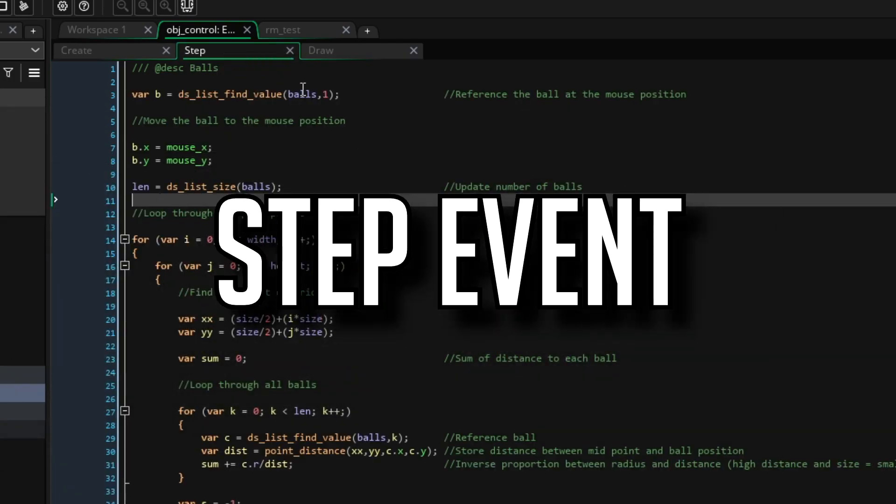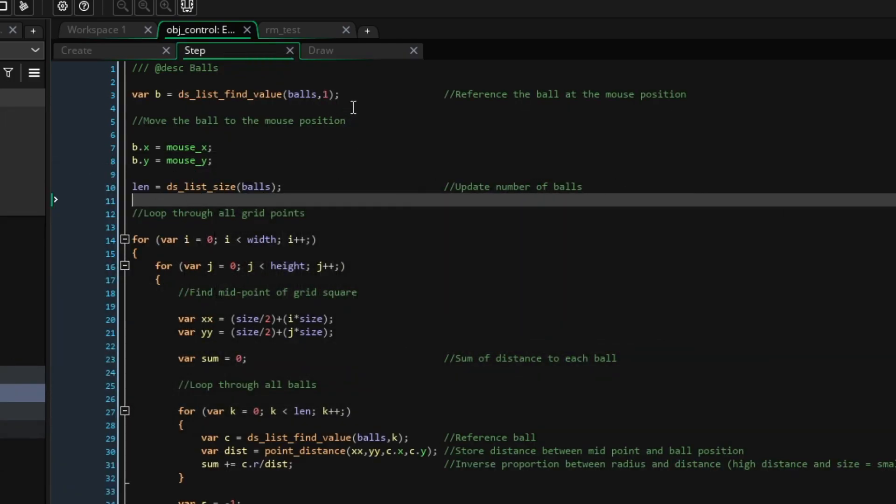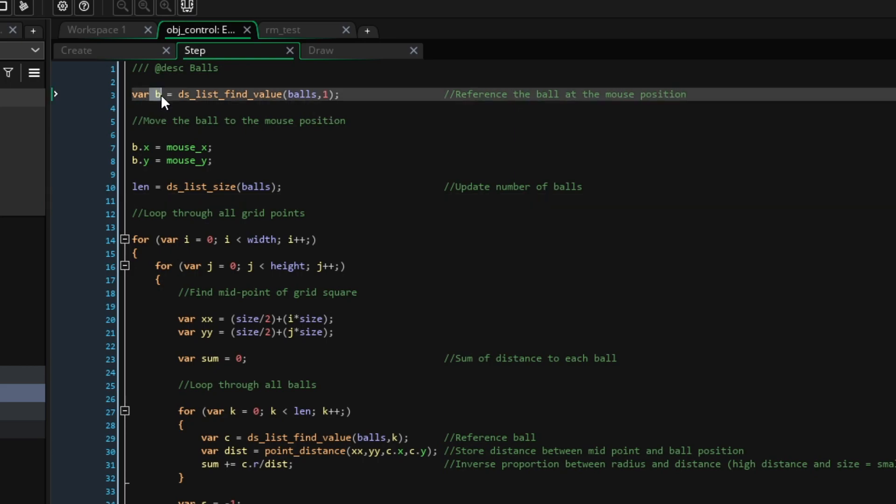In the step event, the first thing we're going to do is assign the second ball we created to the variable b. Now, you need to pass in 1 as the second argument into this ds_list_find_value function, because ds lists start at 0, so the second ball is actually number 1.